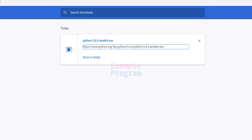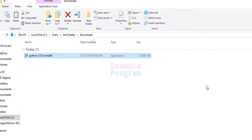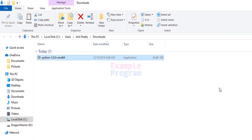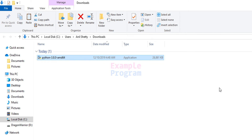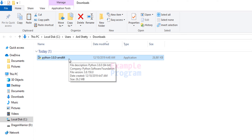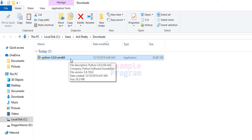We will click on the Show in Folder option and it will open up the folder where we have saved our download. By default it will be in the Downloads folder, and here you can see we have the Python 3.8.0 amd64 executable file.